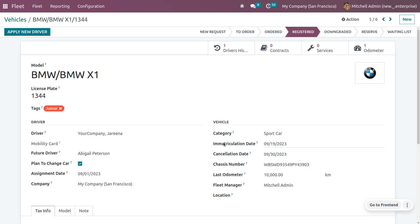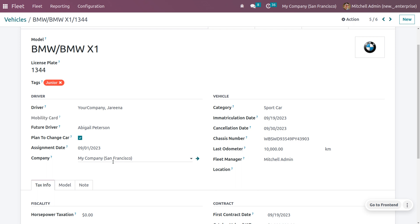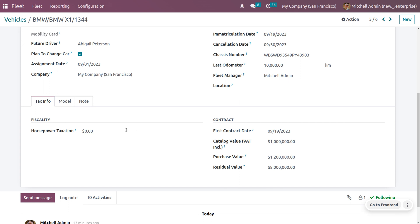Back on the vehicle form, you need to fill in other details such as the current driver as well as the future driver. If you plan to lease the car you can enable that field. You can also set an assignment date. This vehicle, BMW X1, belongs to the company San Francisco. You also need to fill out the vehicle category, immatriculation date, cancellation date, chassis number (visible on the vehicle), last odometer reading, fleet manager, horsepower taxation, first contract date, catalog value, and purchase value. Since assets depreciate over time, you can set that depreciation value as well.